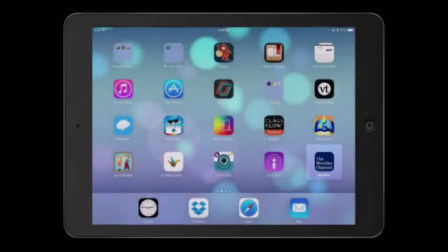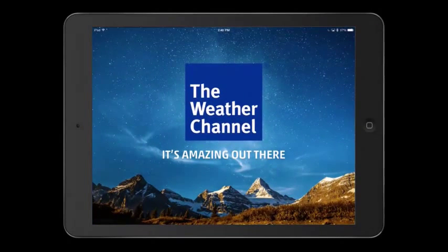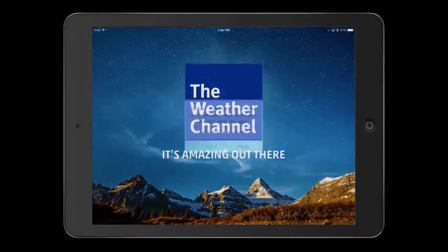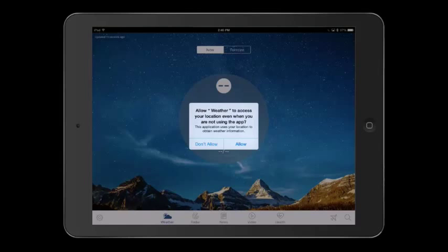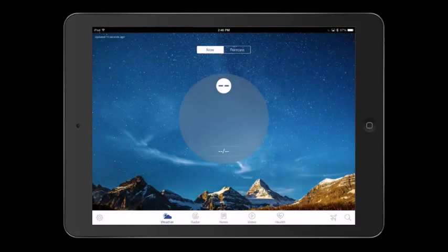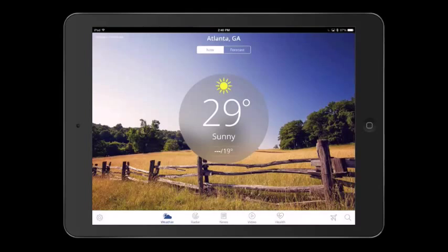Once the app is downloaded, tap to open. When the app is open for the first time, it will ask to access your location to obtain weather information. You can choose to allow or not to allow the app to use your location. If you choose allow, the app will automatically populate the weather for your location. If you choose not to allow, it will populate the weather for a random location.